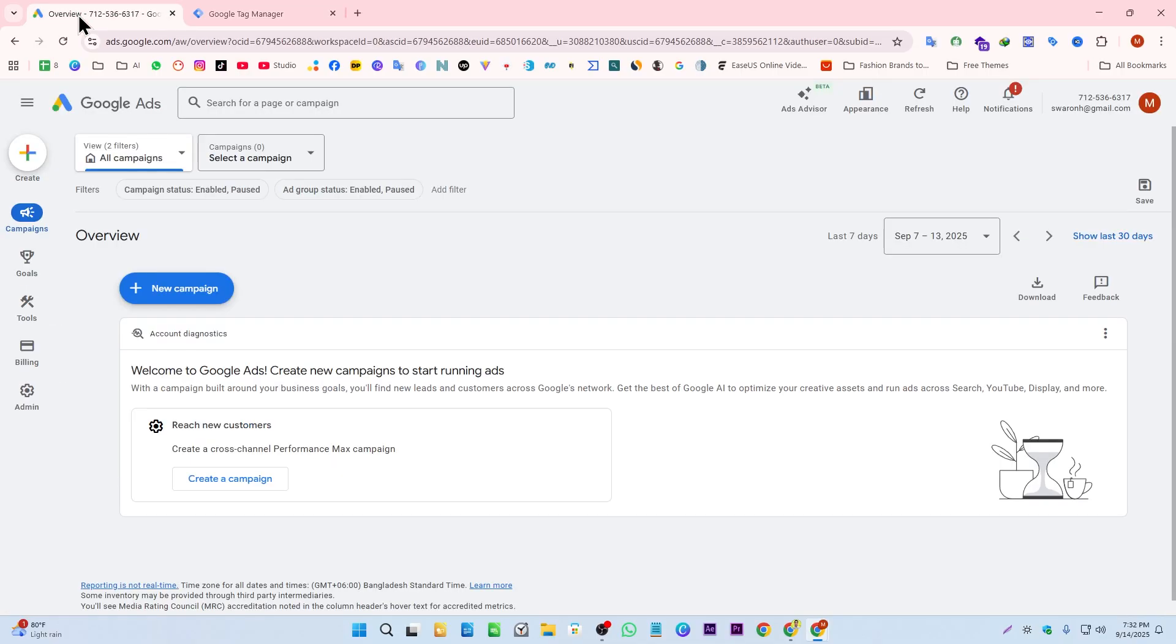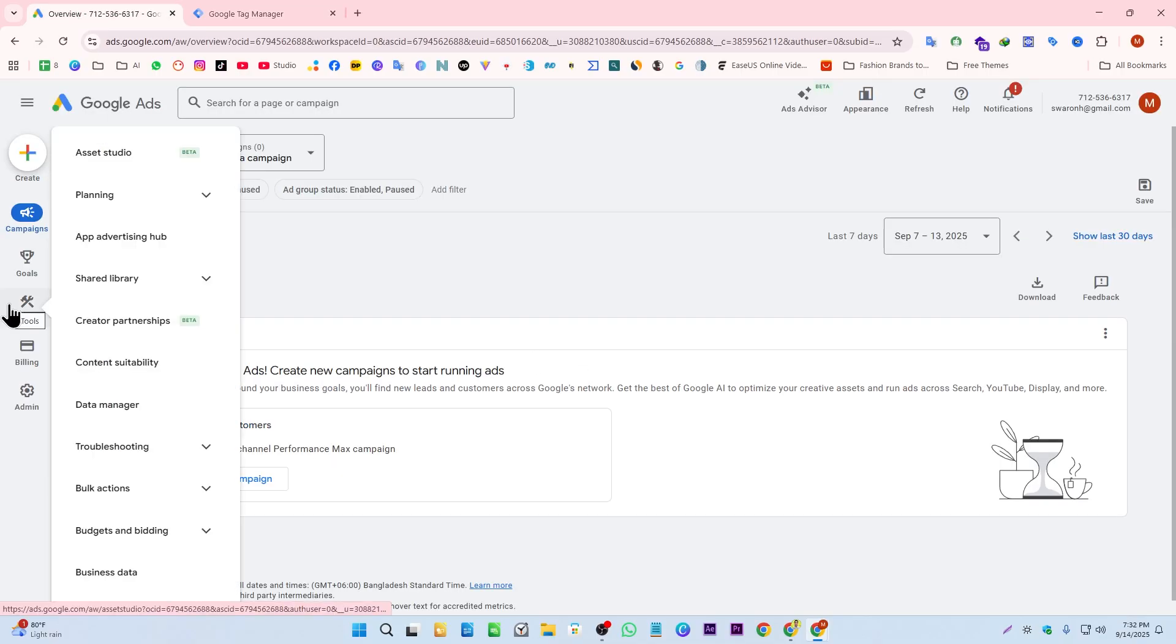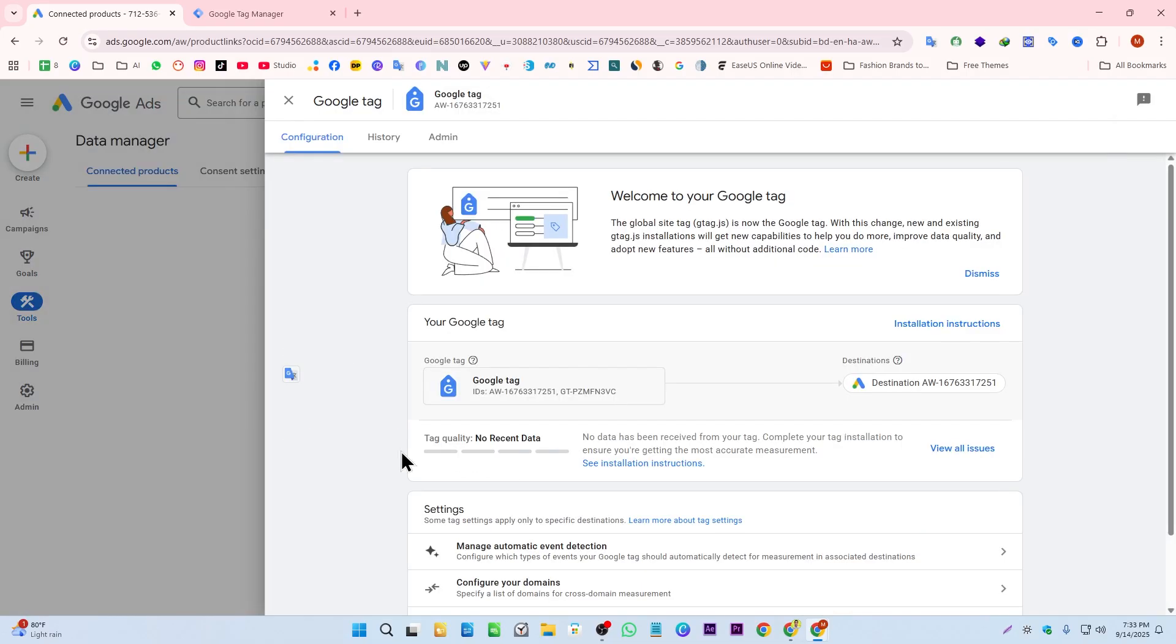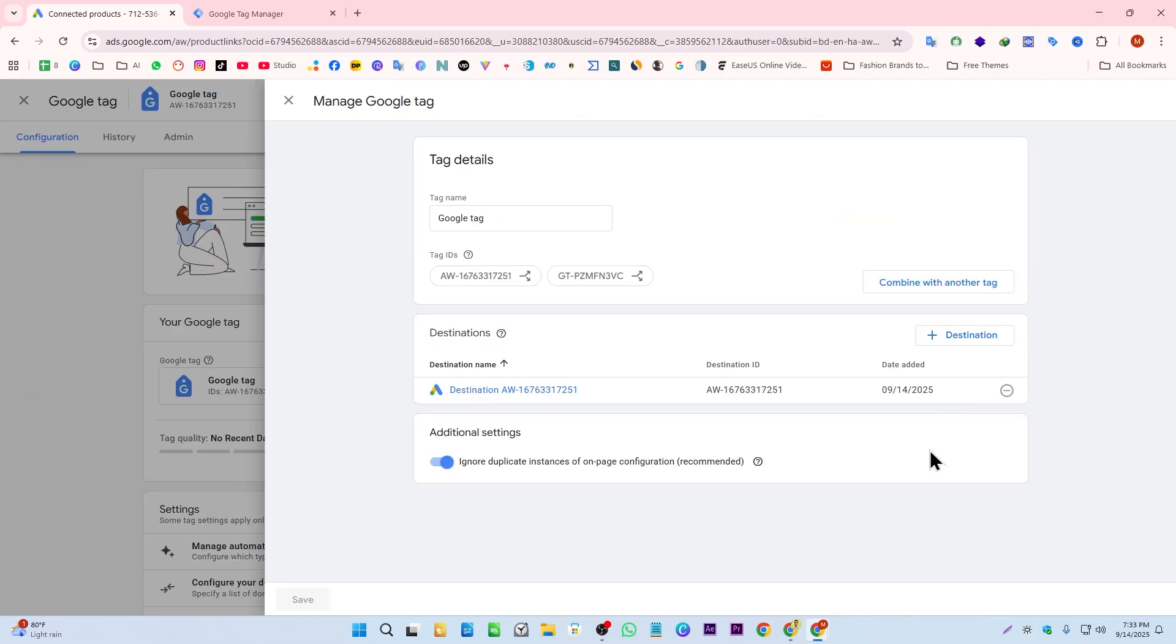Go to the Google Ads account and from the tools, click on Data Manager. As you can see here, Google tag, click on Manage. From here, click on here and now we have to copy the destination ID.